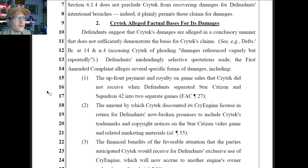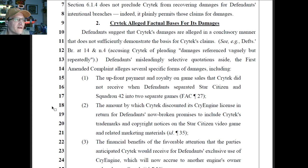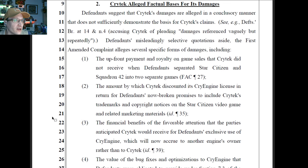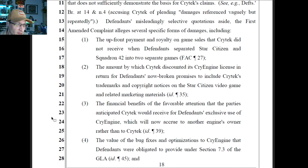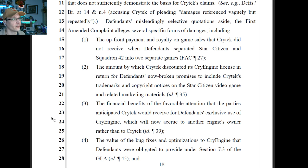Crytek has alleged factual bases for its damages. Defendants suggest that Crytek's damages are alleged in a conclusory manner. But the first amended complaint alleges several specific forms of damages: upfront payment; royalty on game sales that Crytek did not receive when they separated Star Citizen and Squadron 42. I don't know what you're talking about with 'separated' — they are run through the same interface, just like your own language said. The amount by which Crytek discounted its CryEngine license in return for defendants' now-broken promises to include Crytek's trademark and copyright notices in the Star Citizen video game.